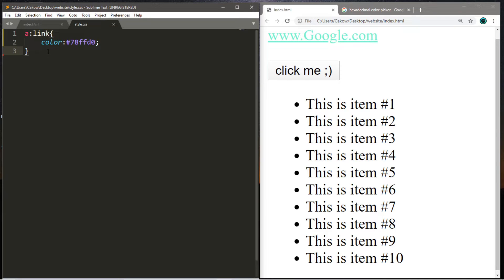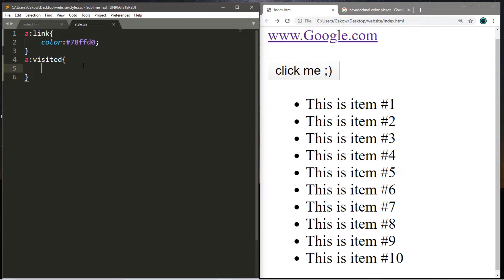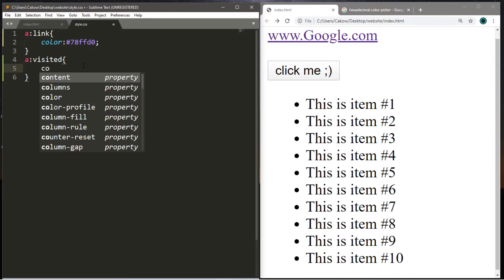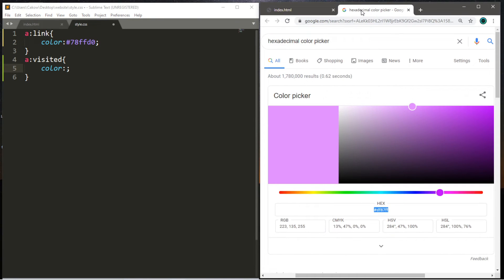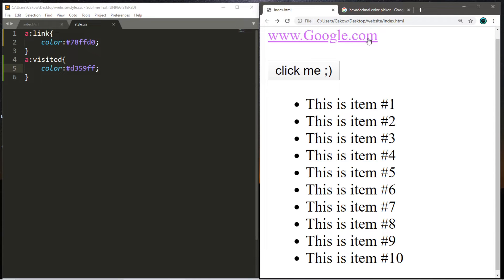Let's discuss the visited pseudoclass. These CSS properties will apply to any link that's already been visited. Let's actually click on this link, then head back — it's back to that basic purple. So now we can add some CSS properties for any link that is already visited. Let's change the color to a purplish color, paste the value, save, and reload. Now it's like a pinkish purple color, which is a little more artistic.